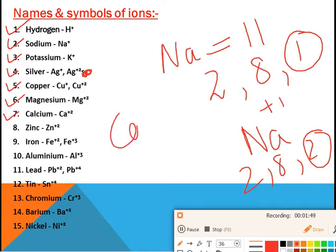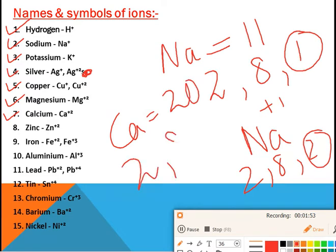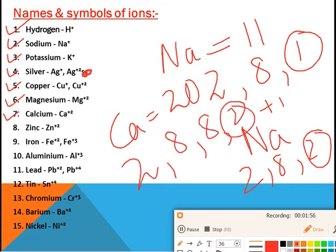Calcium's electronic configuration is 2, 8, 8, 2. These two electrons are lost by calcium, so calcium acquires a +2 charge. In the same way, zinc acquires a Zn²⁺ charge. Iron has variable valency, so it occurs in both +2 and +3 states.